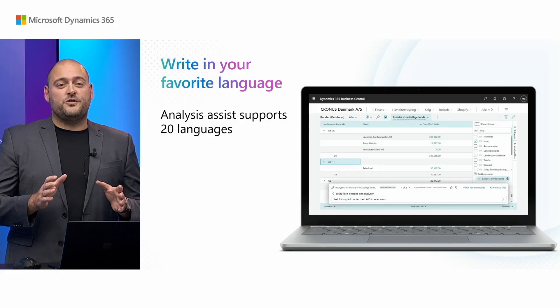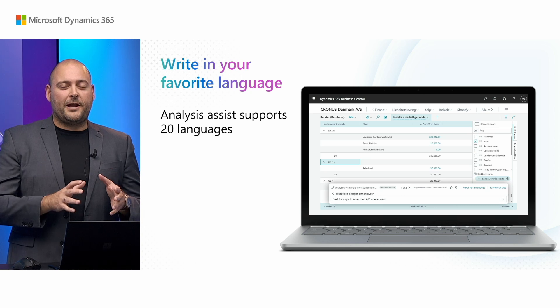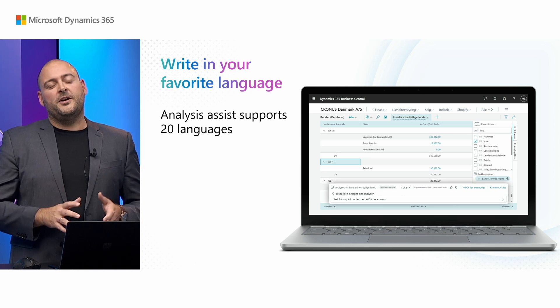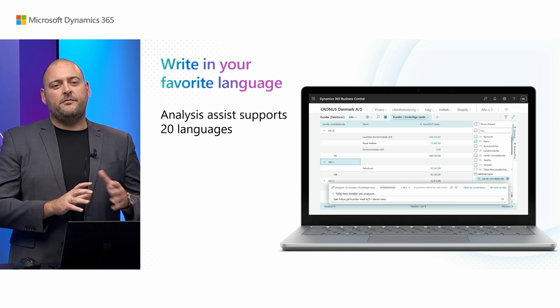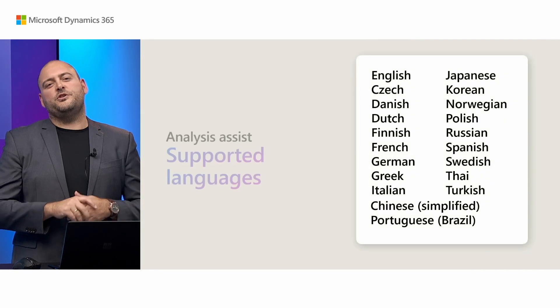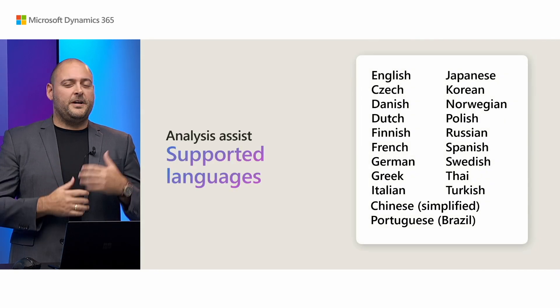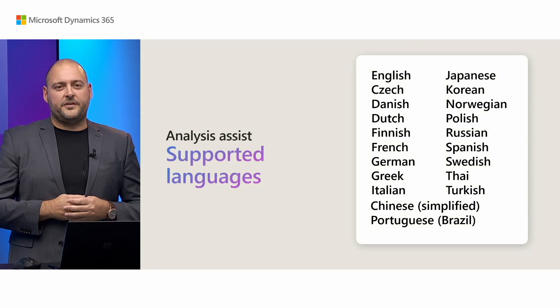And of course, you can express yourself in your own language. In fact, we have tested and verified Analysis Assist in 20 languages now. So you can express yourself as you see fit.